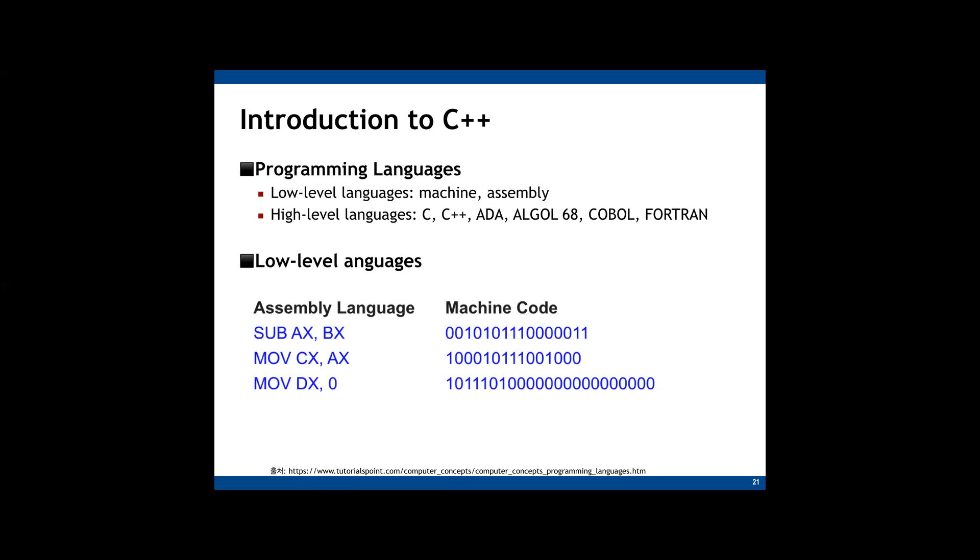Low level languages include machine code and assembly language. Machine language is the lowest level of programming language. It handles binary data, as you can see here. It is written with just zeros and ones. Can you understand the meaning of this program? I can't. So machine language is extremely difficult for humans to understand because it's just zeros and ones.